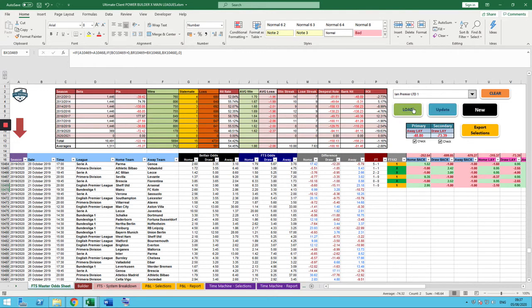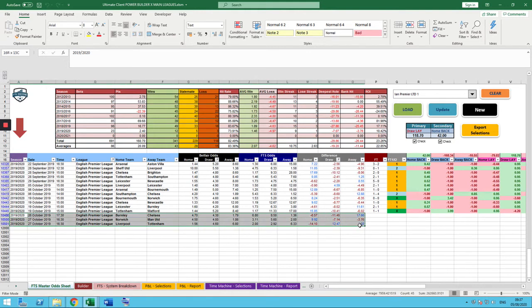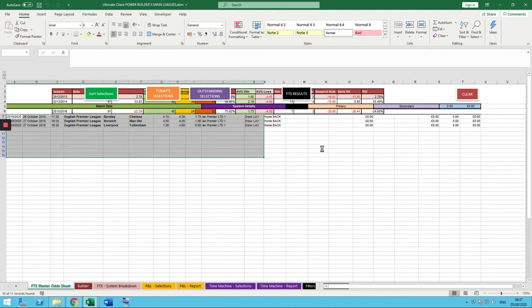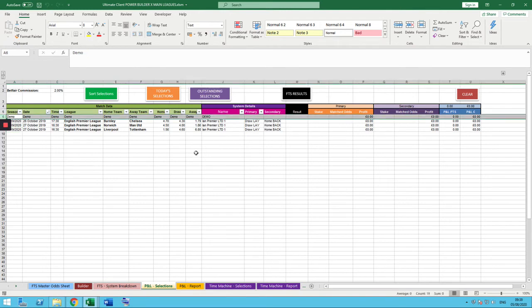All I'm going to do now is see if there are any selections this week in my new system, then find them, get them into our P&L sheet, put some stakes and bets in, and see what happens with the results. After clearing the sheet, I load the system — you can have as many systems in here as you like. I'm going to click Load on the Ian Premier Lay the Draw. It's loaded it up. The last game was Tottenham-Watford, which corresponds with where we've done our research up to. We have got three games that qualify: Burnley versus Chelsea, Norwich versus Man U, and Liverpool versus Tottenham.